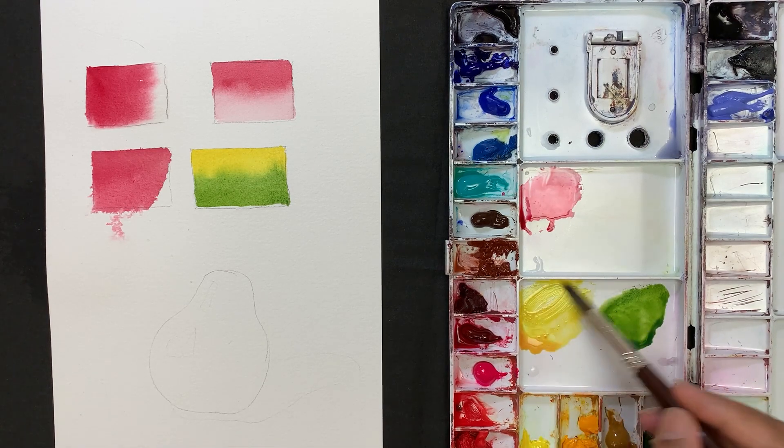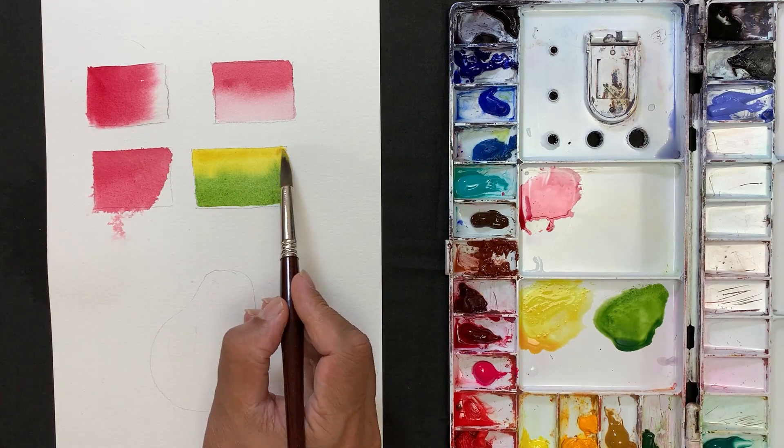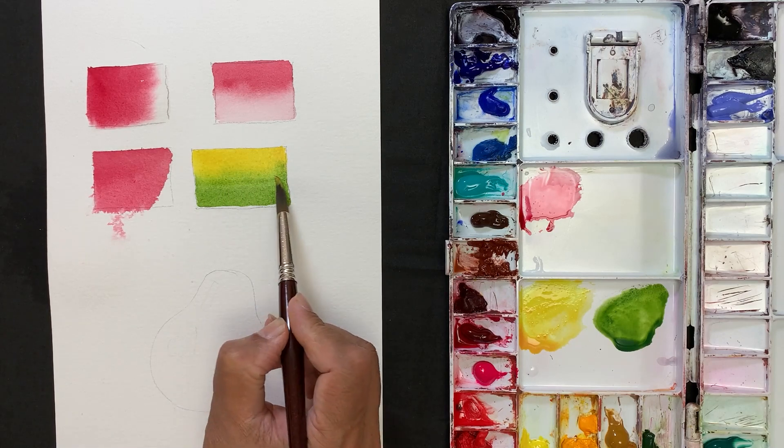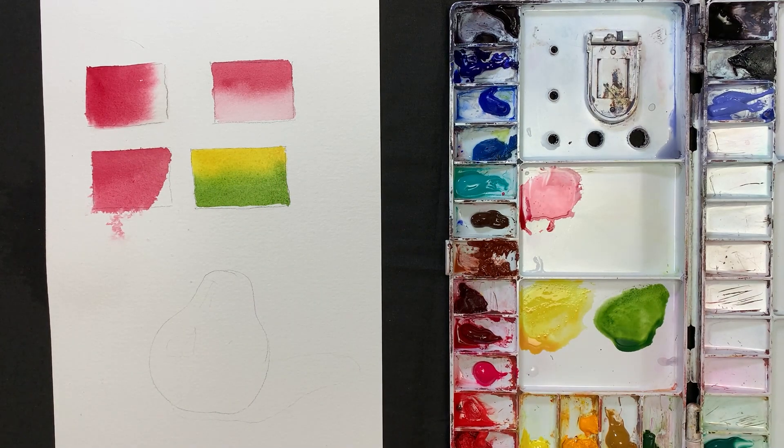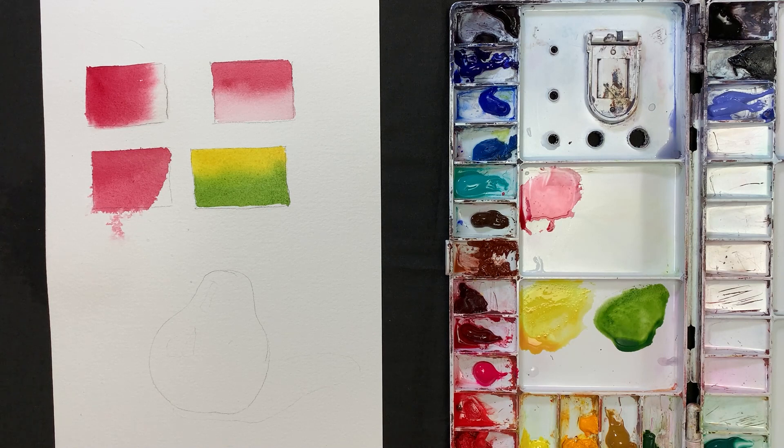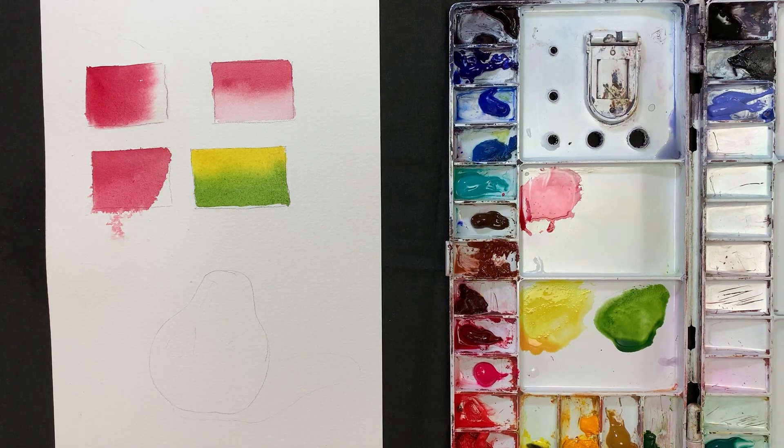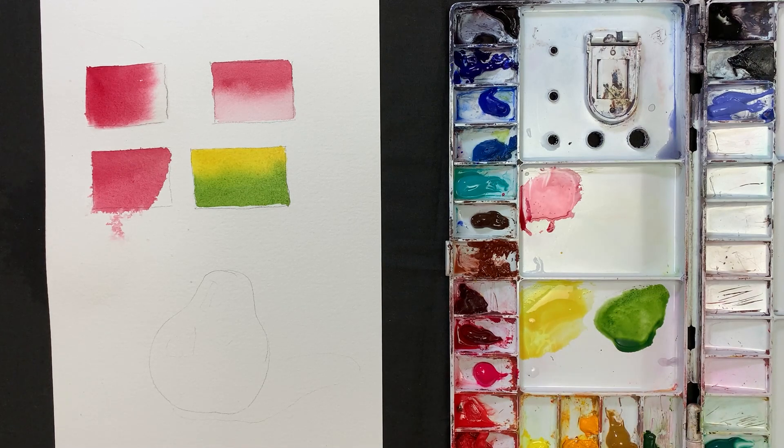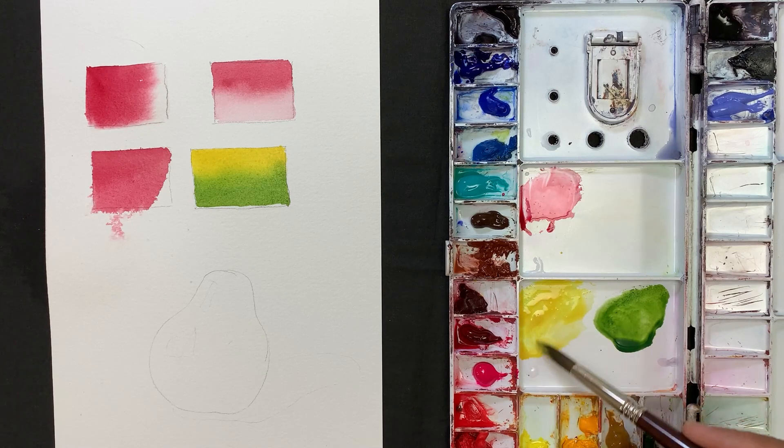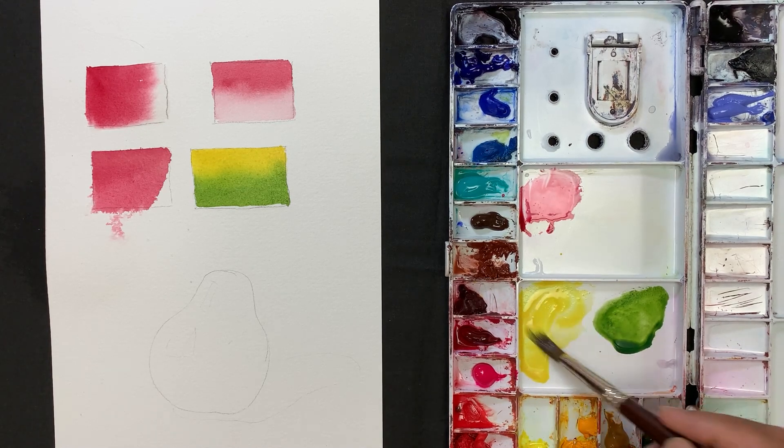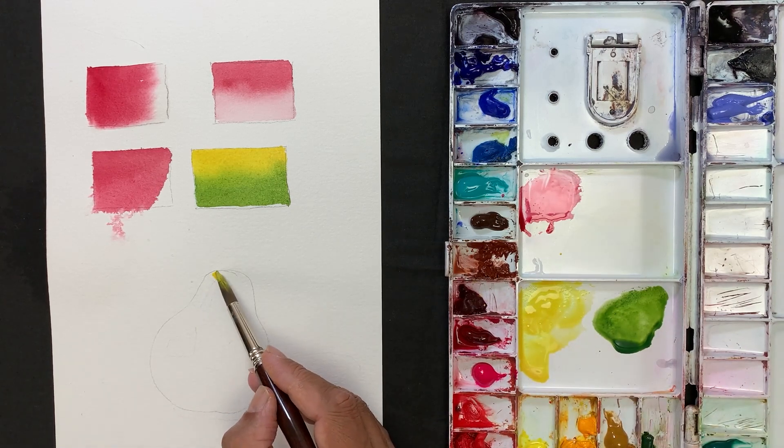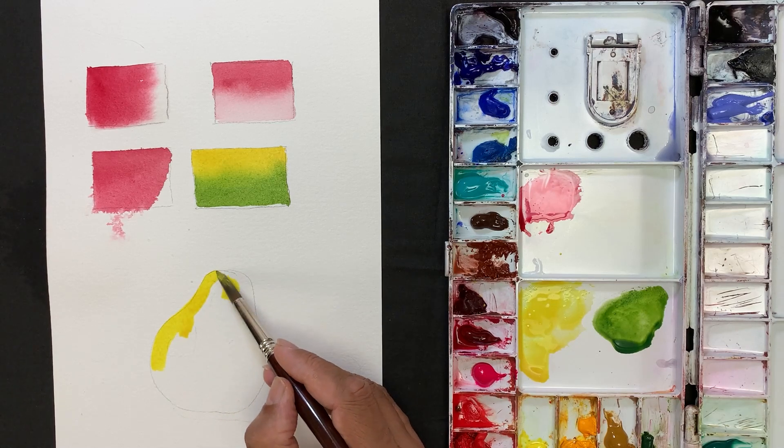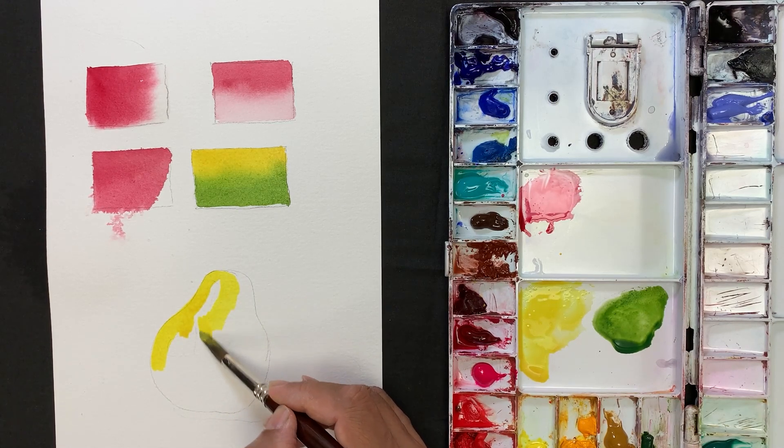If you want, you can add more pigment on top. See how nicely these two colors blended. Now I am going to paint the pear. Start with the base color. Now I am not using the wet on wet technique, just painting direct on the dry paper.